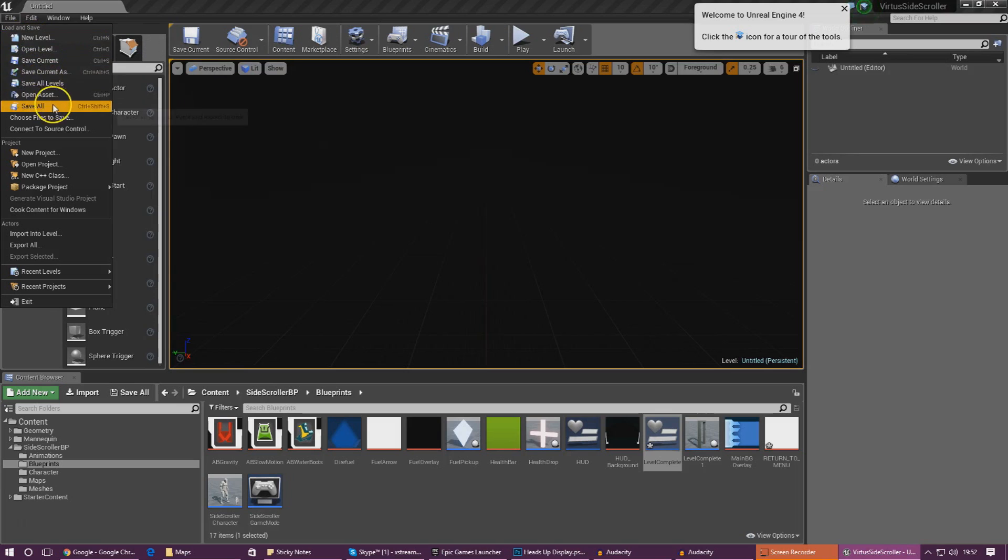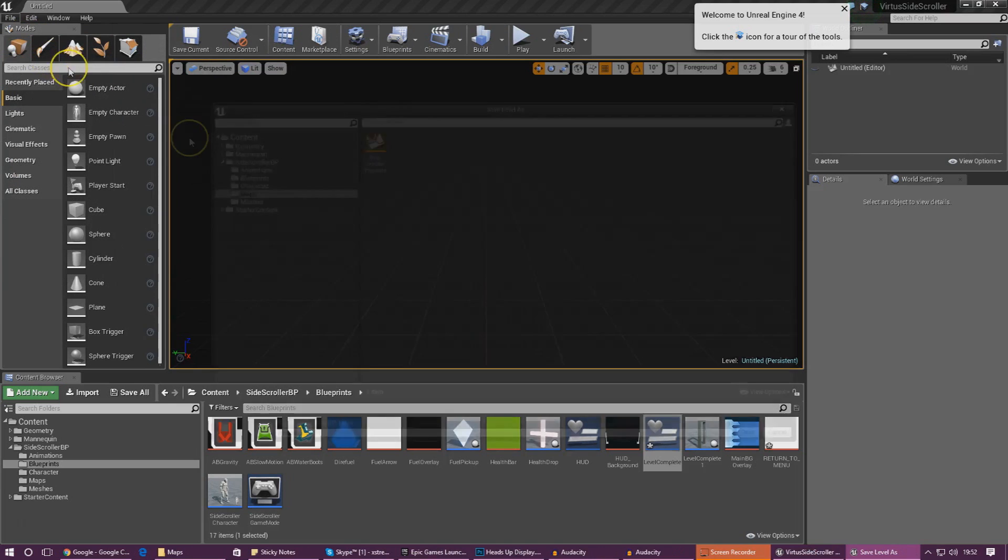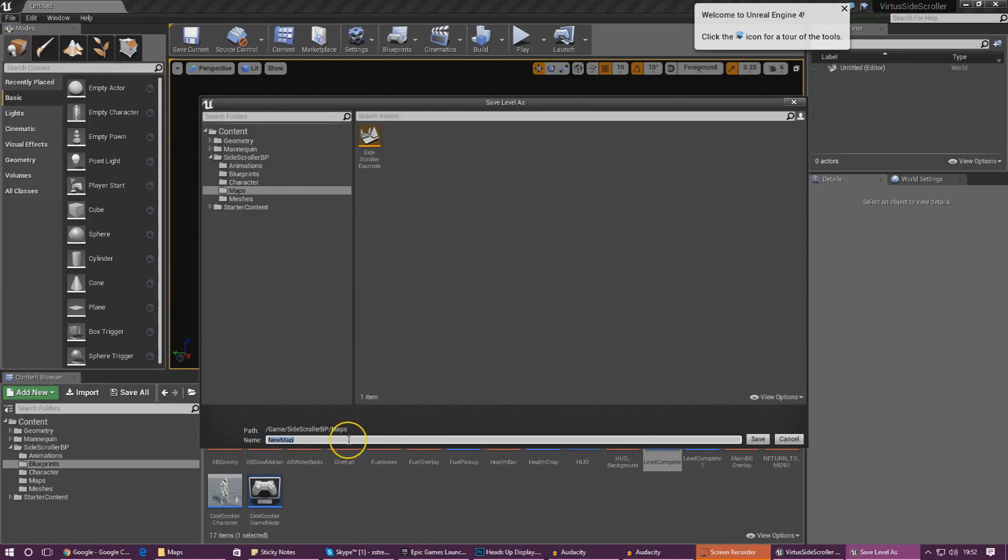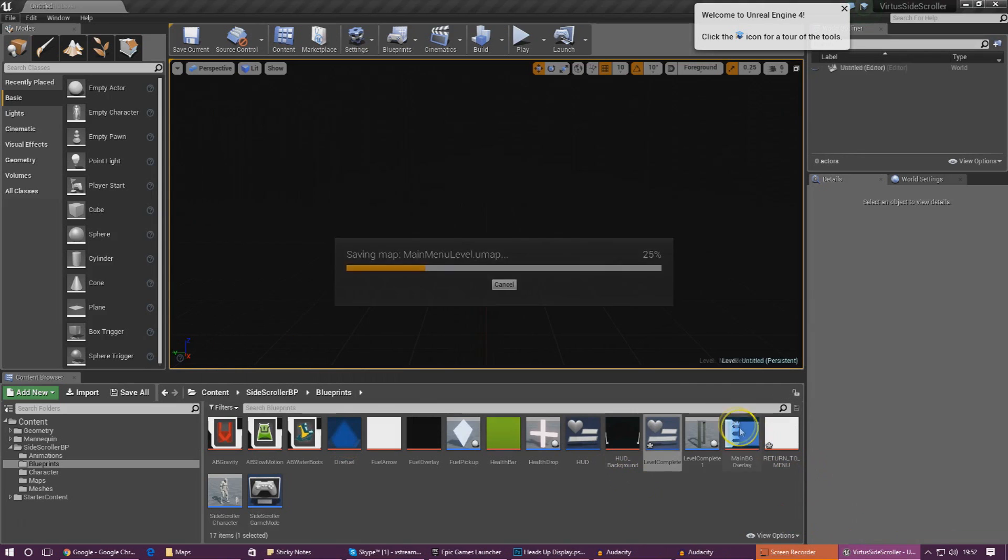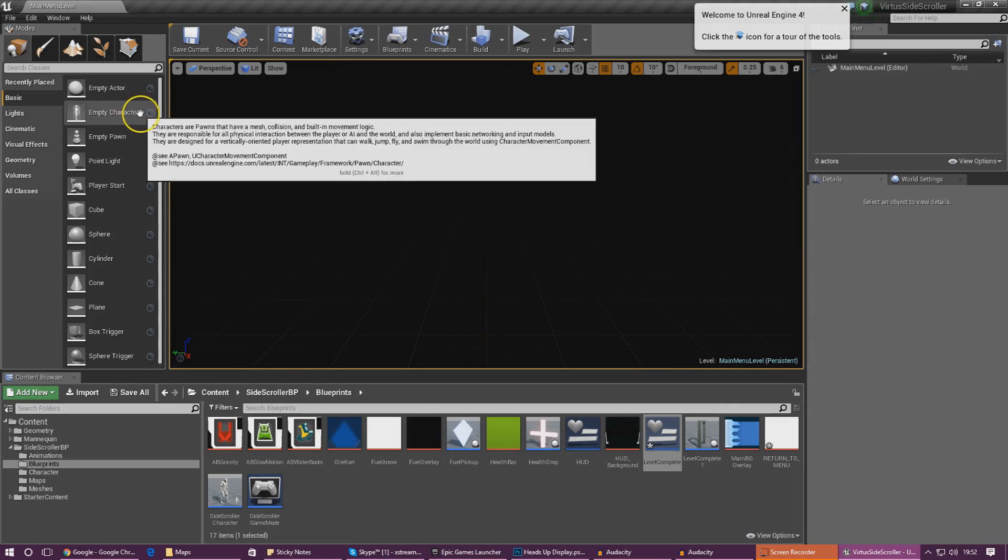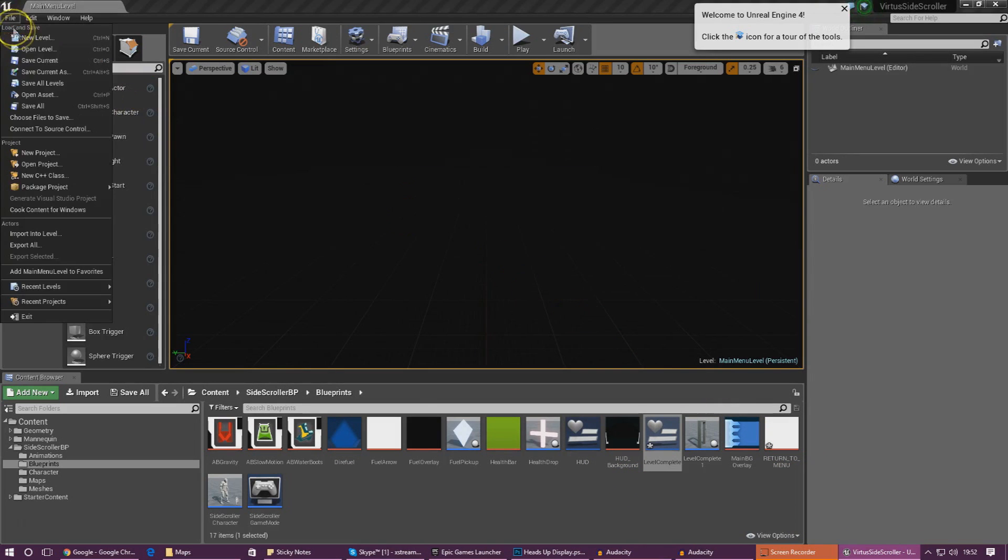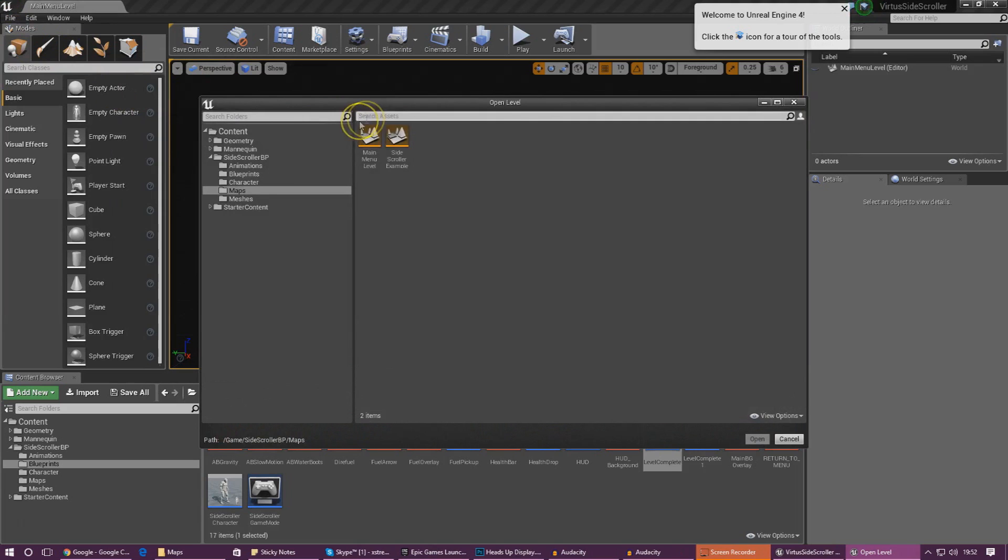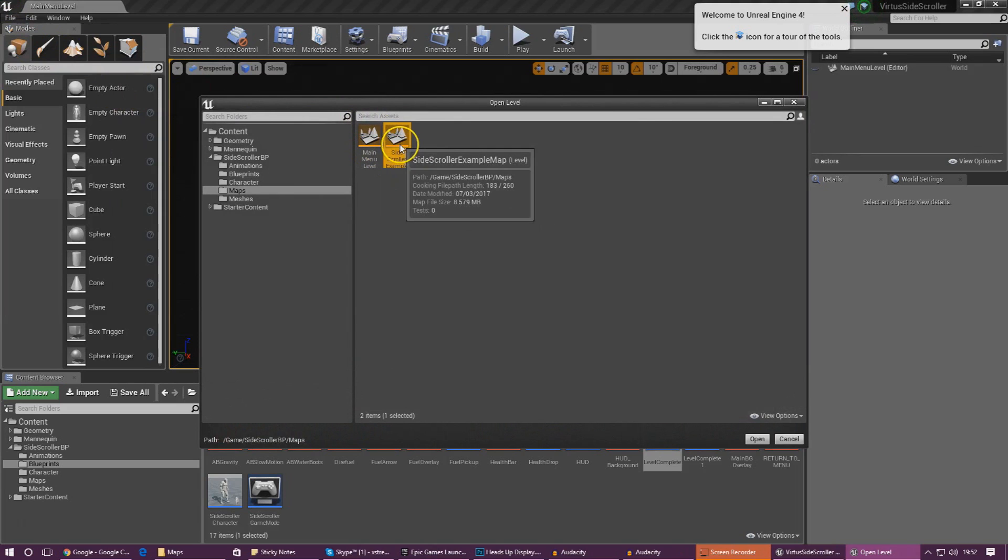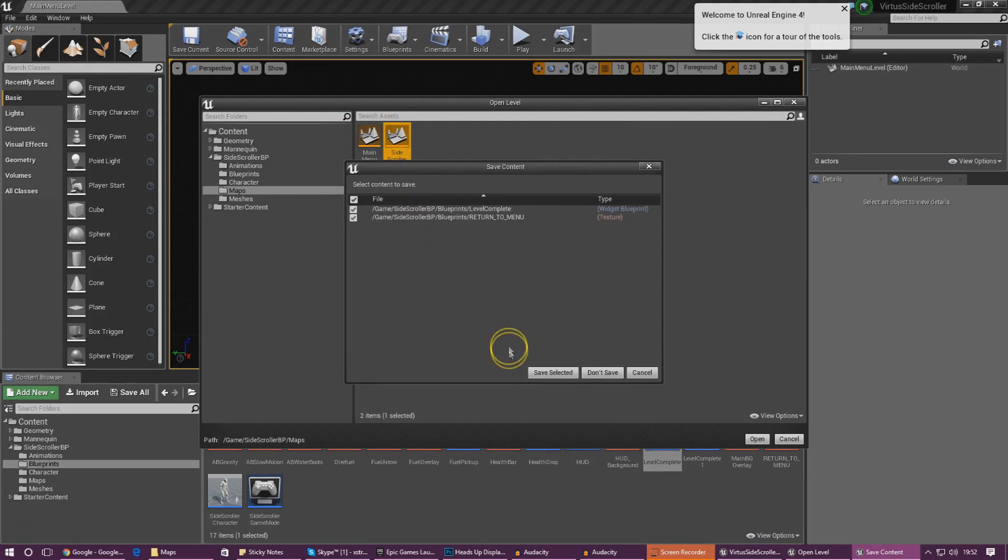Go to file, save current, and we're going to call this main menu level. Press save, give it a moment, then proceed to open up the normal level again which is side scroller example.